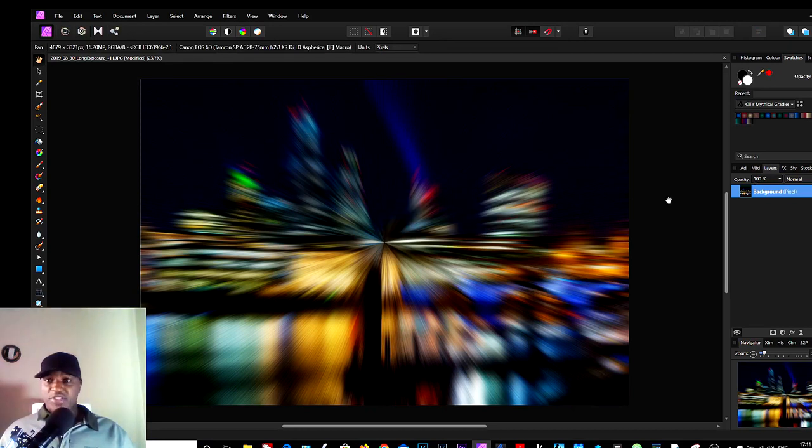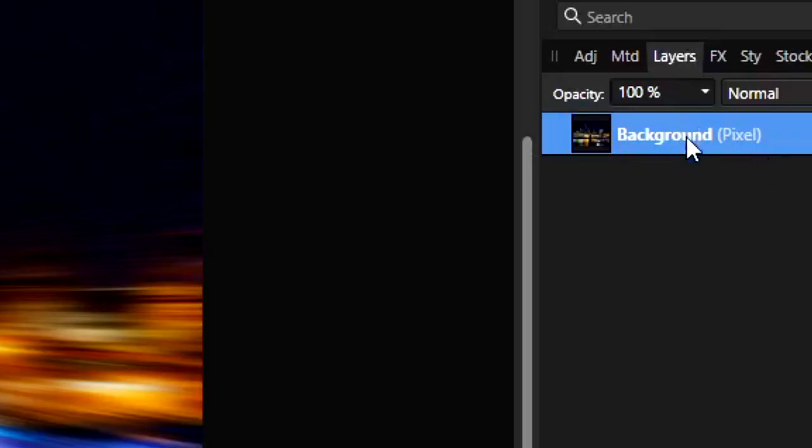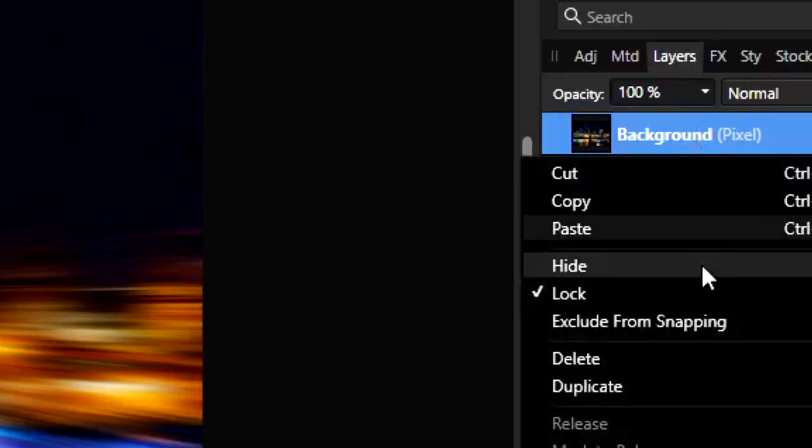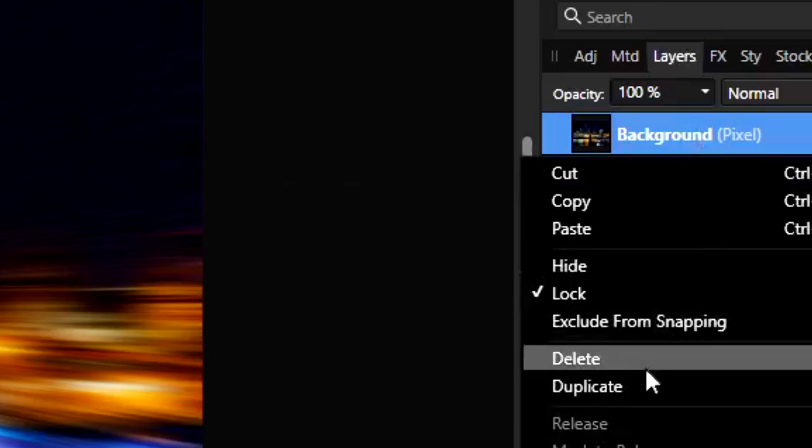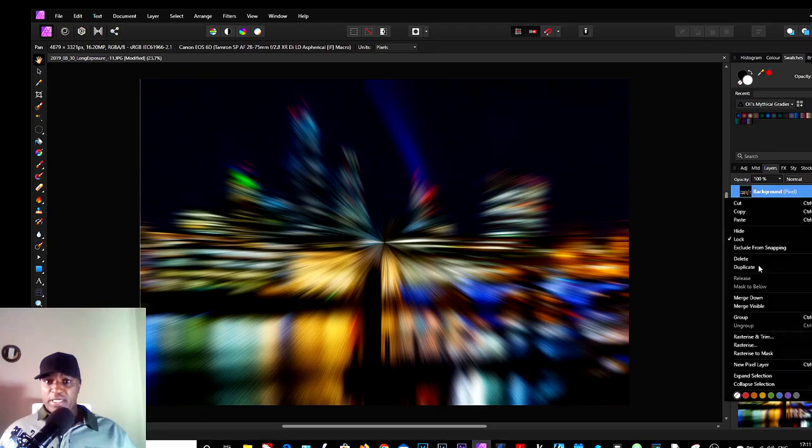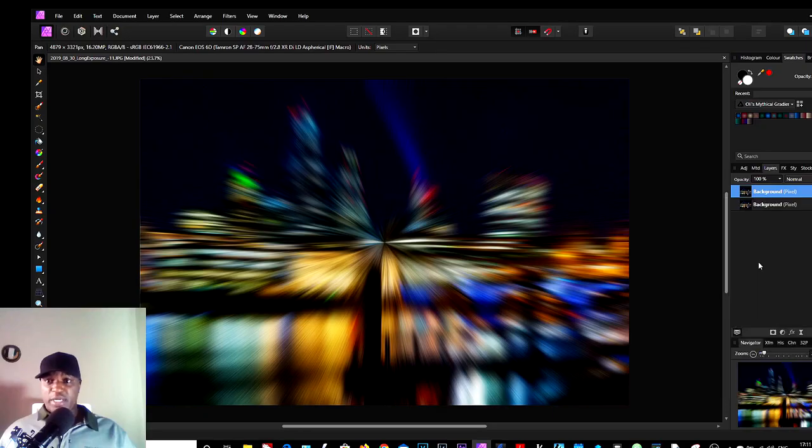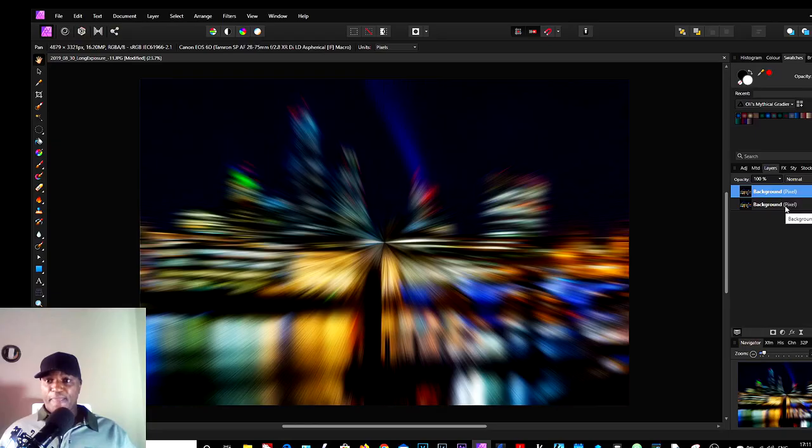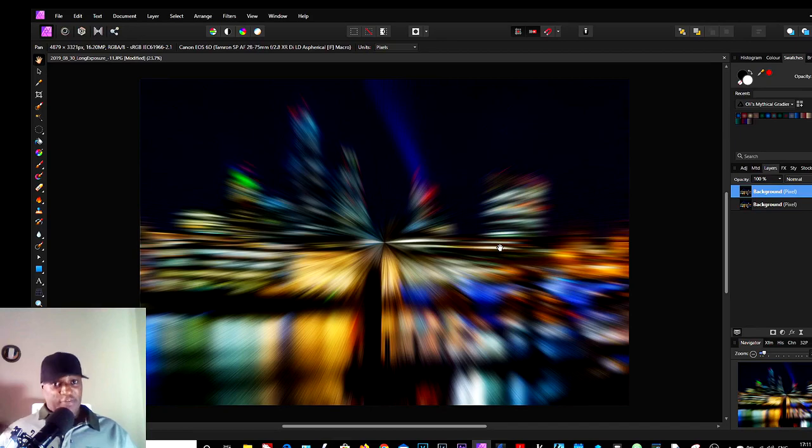So we do a duplicate here. Right-click on the image layer and click on Duplicate, so we have a copy. And the next thing we do is to give it that twirl effect.